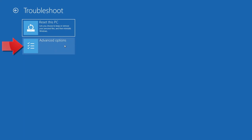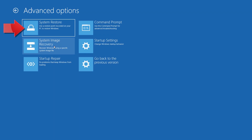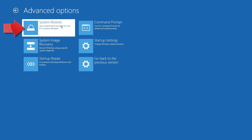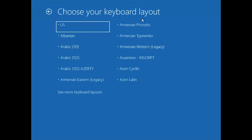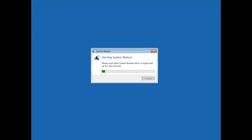If that didn't work, open Advanced Options again and press System Restore. Select your account, then select your keyboard layout, and press Next.